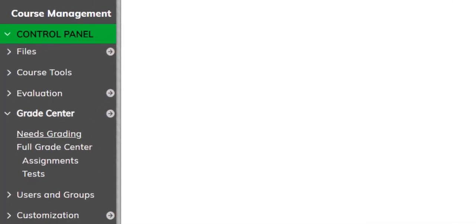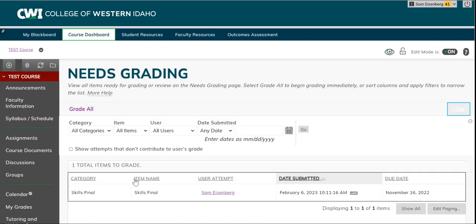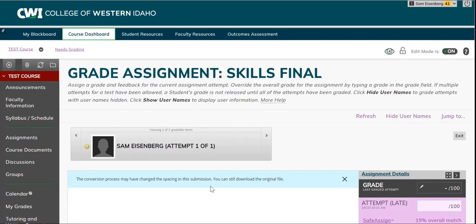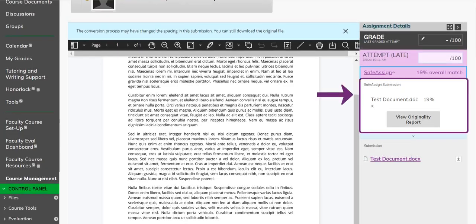You can also access the originality report from the Needs Grading option in the Grade Center, selecting the assignment, and finally selecting the View Originality Report option.